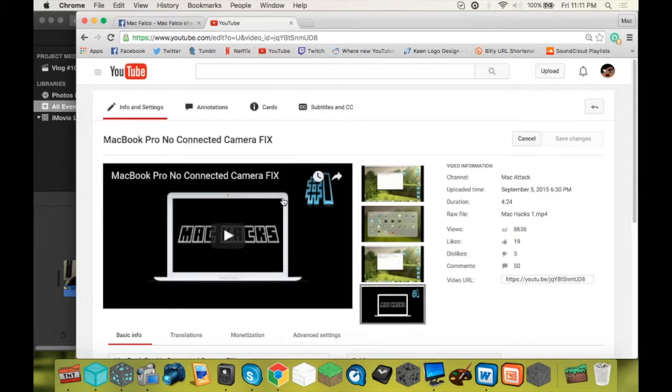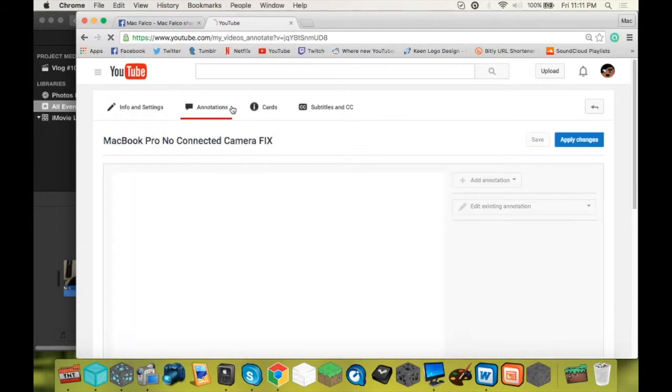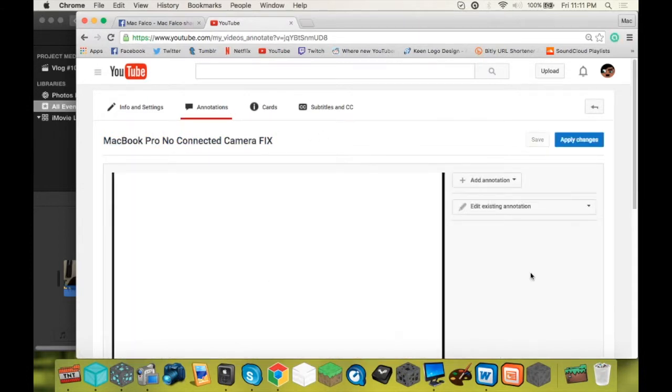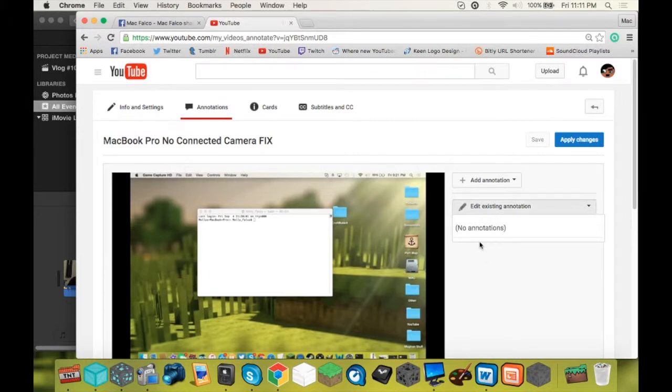Alright, you are going to go to Annotations. Alright, pause that. If you have existing annotations, you can edit them. Obviously, I do not.